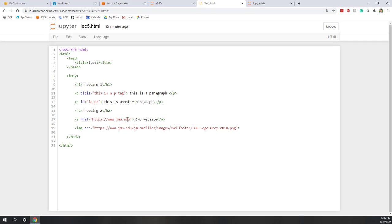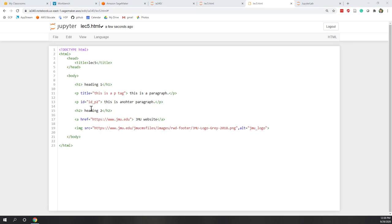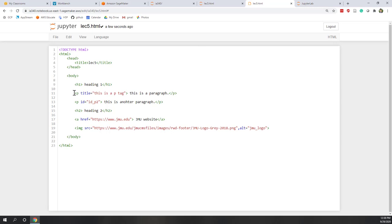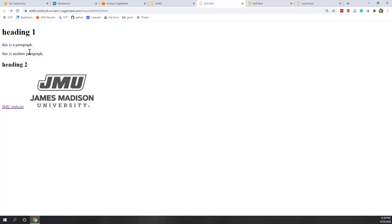We also mentioned the HREF attribute, which directs the browser when you click the link, and the source attribute for images. We can also give an image an alternative text — for example, 'JMU logo' in case the JMU logo cannot be displayed. If you save and refresh the HTML page, it will look the same, because those attributes stay inside the tags and are not rendered visually. However, if you look at the source code, you will see the attributes have been changed.